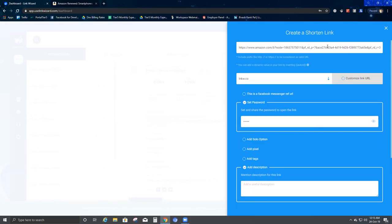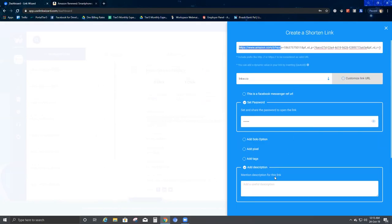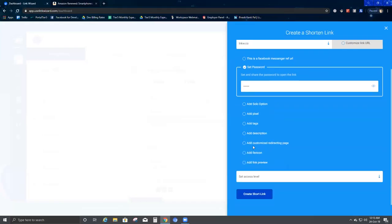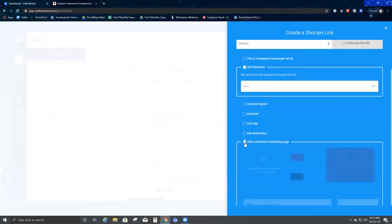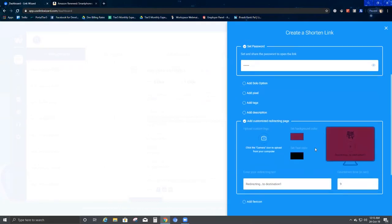Then we come to Descriptions. You can write anything of your choice that relates to the link you have added here. That description will help you distinguish why you actually created this short link.